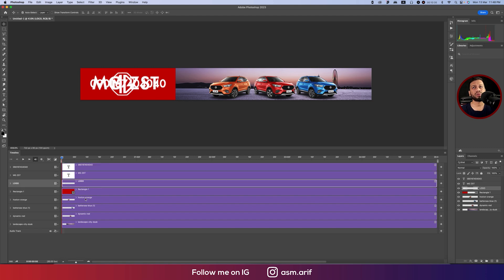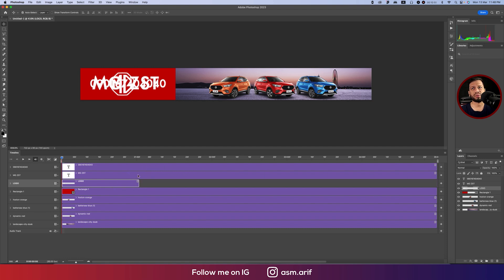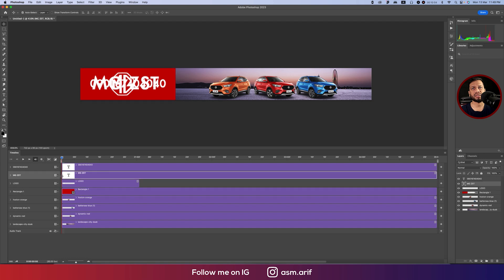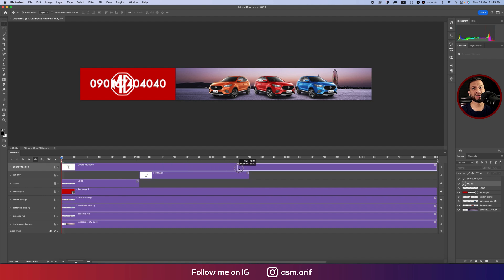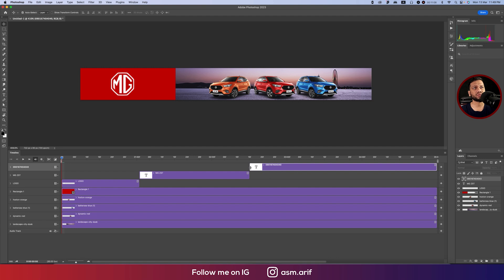Here is our logo — it will be the first frame. Each frame is set to five seconds. We'll make that duration smaller. Frame one has the logo; frame two shows 'MG ZST' — that's the second animation. First the logo appears, then the model name, and finally the hotline number appears.